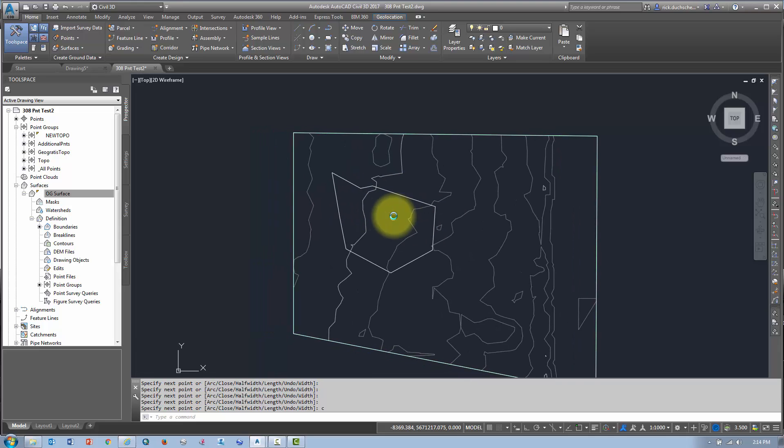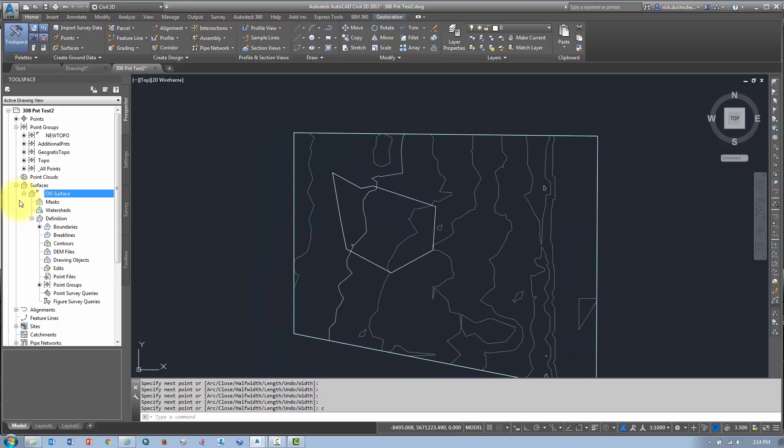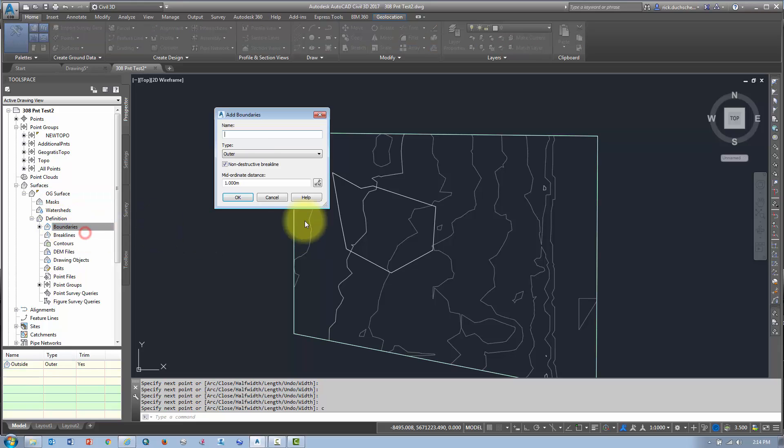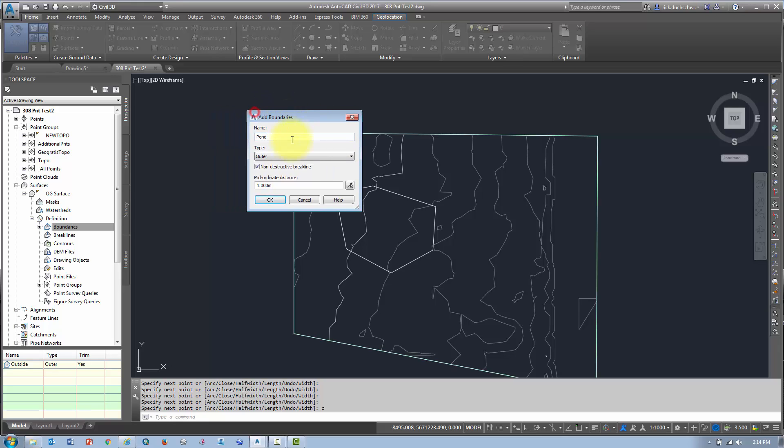Now, all I'm going to do is, you guessed it, add another boundary. So, I'm going to right click on this boundary, I'm going to say add, and I'm going to say pond. I almost spelled poo there, but I'm going to say pond.